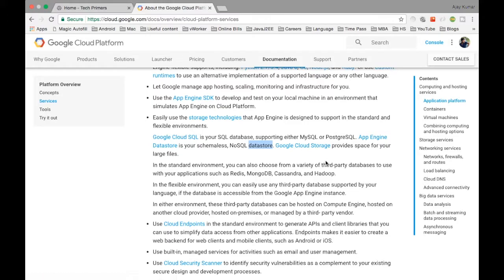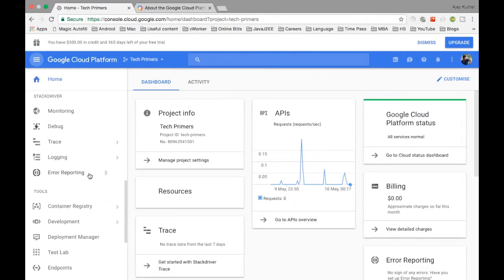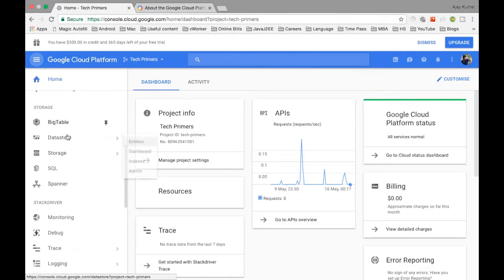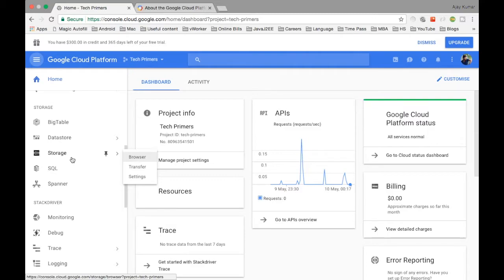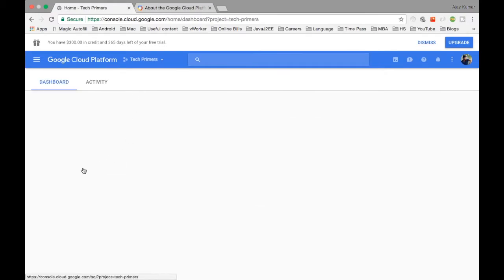For file storage, Google provides Google Cloud Storage, which is a REST-exposed service similar to Amazon S3. You can store and expose files using HTTP REST calls. In the left panel, you can see Datastore (Google App Engine Datastore), Storage (Google Cloud Storage), and SQL (Google Cloud SQL) — you can create instances and will be charged based on usage.